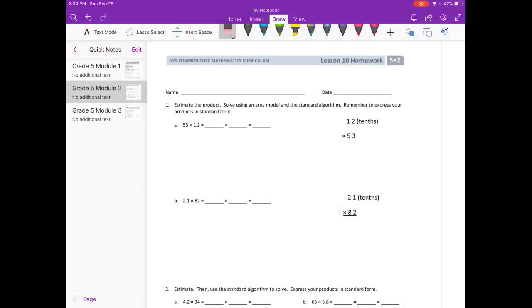Lesson 10 homework. Estimate the product. Solve using an area model and the standard algorithm. Remember to express your products in standard form.